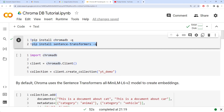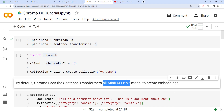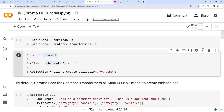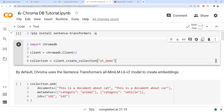ChromaDB uses a default model from the sentence-transformers library to create the embeddings, so we need that dependency. To create the DB, first we import ChromaDB, then create the ChromaDB client, and using the client you can create a collection. The collection is where you actually store your embeddings — you can think of it as a table in relational terms. We create the collection and give it a name, like 'YT demo'.